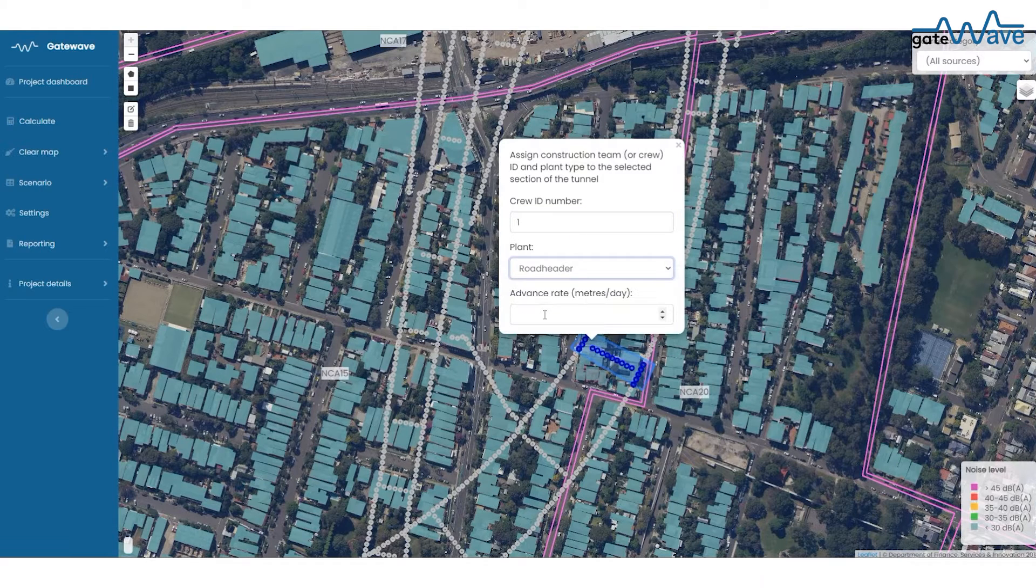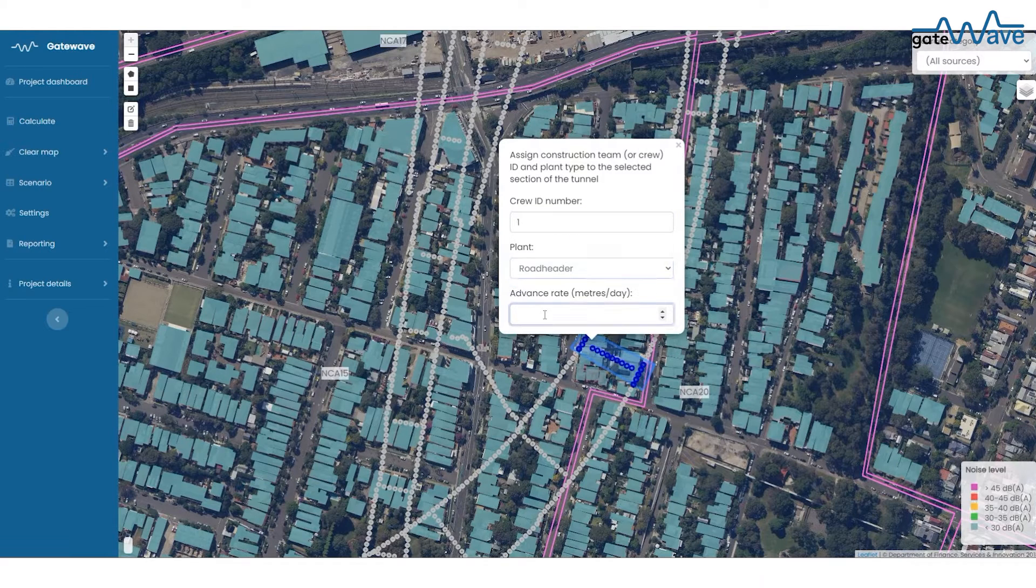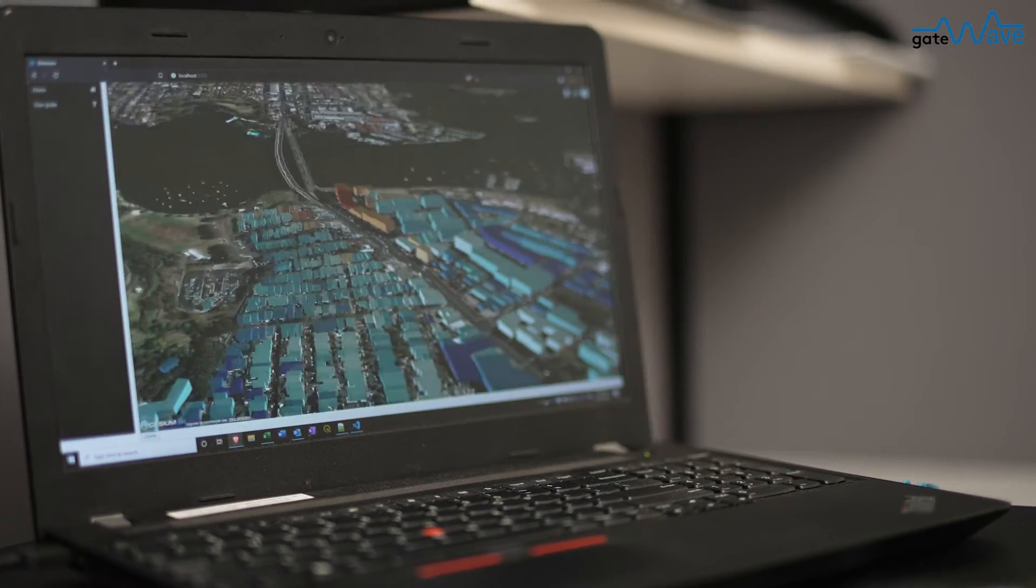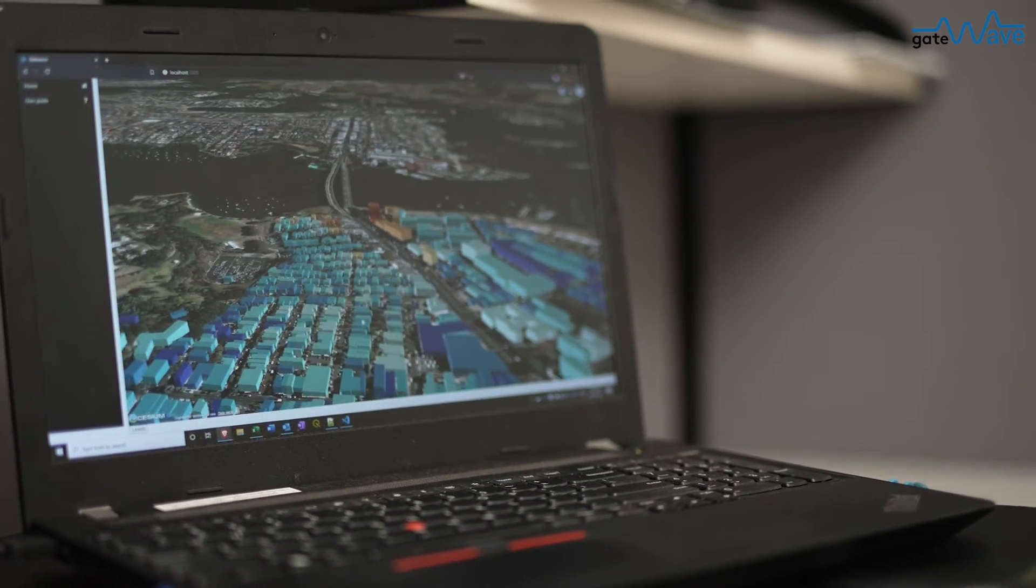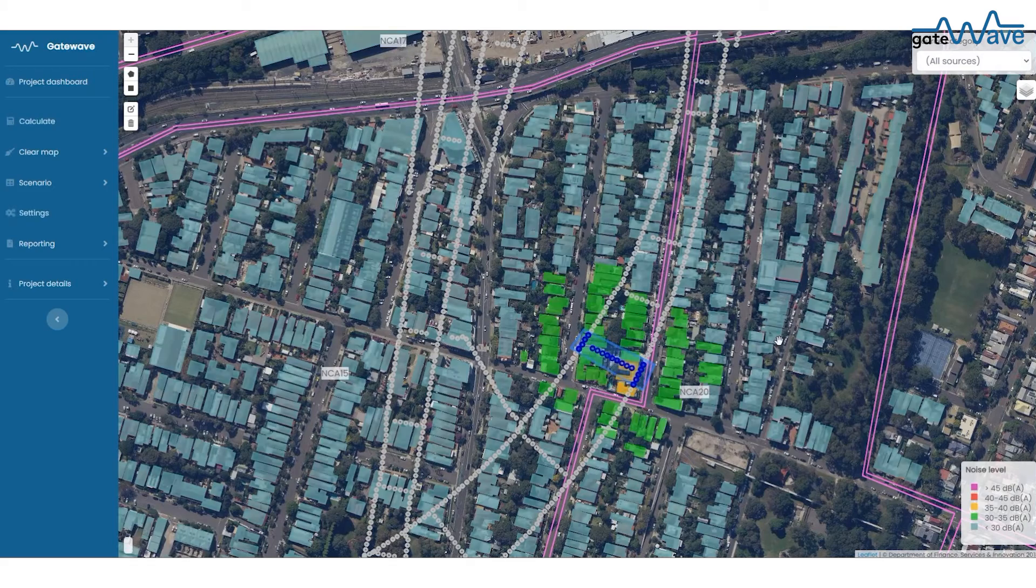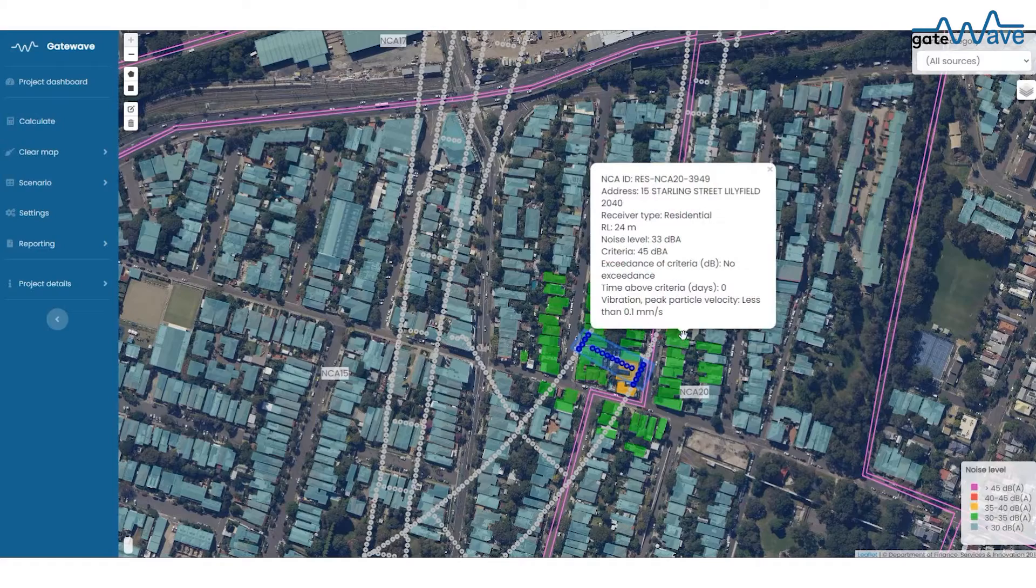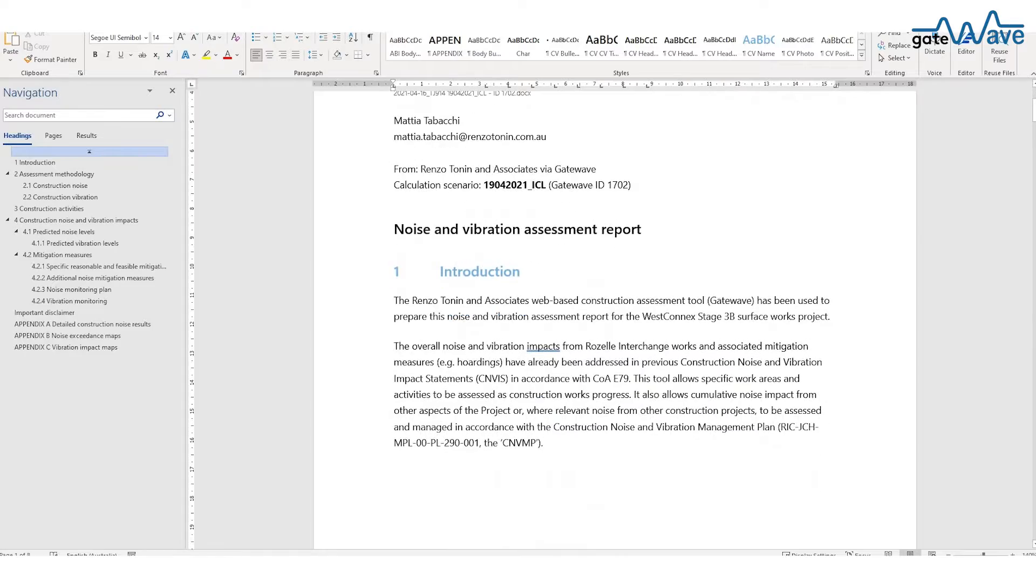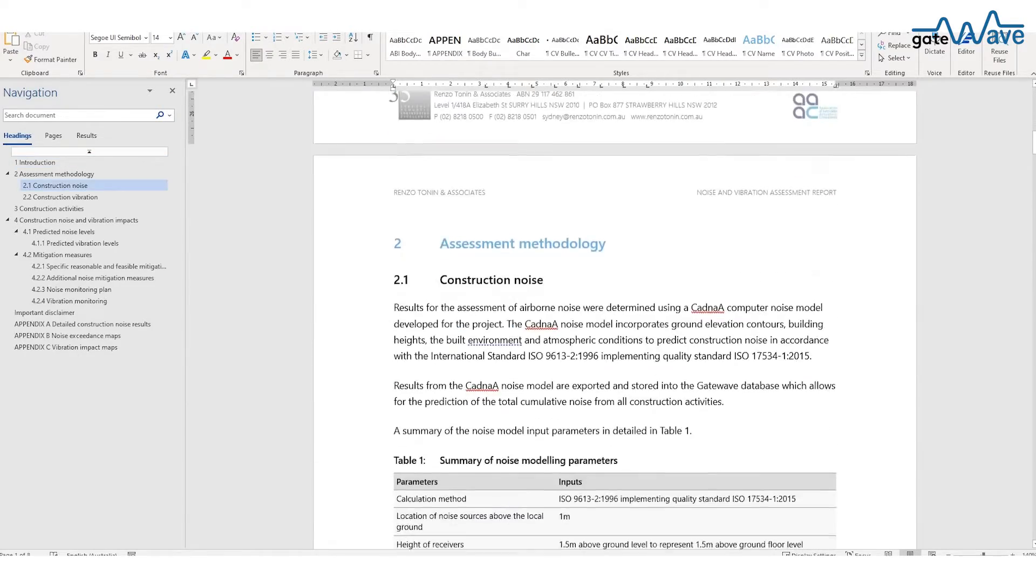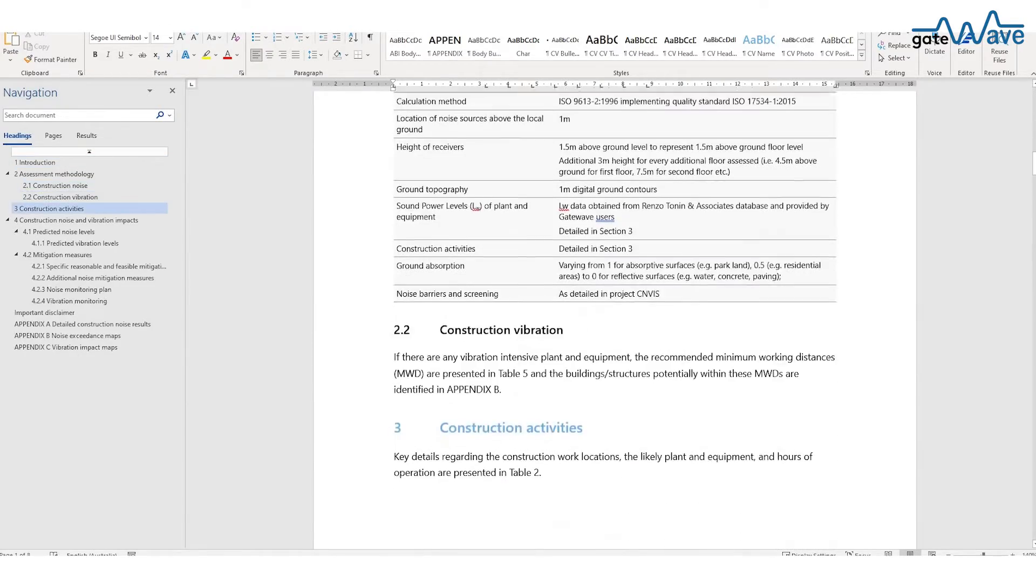GateWave gives control back to the client to assess construction impacts as the works progress. It helps to plan ahead and consider all those what-if scenarios and finally generate assessment reports for out-of-hour permits and EPL variations.